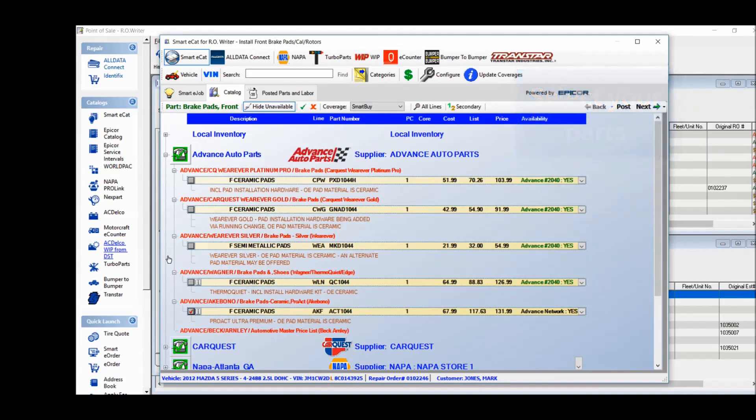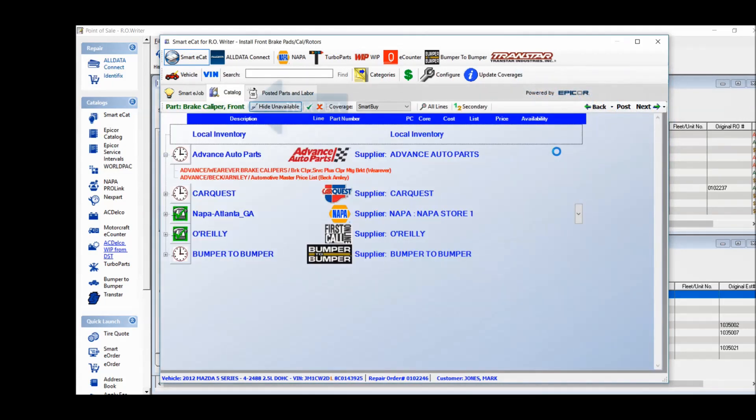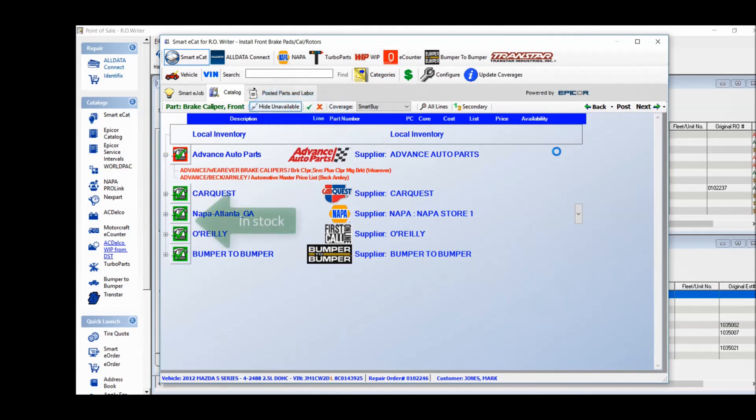So simply check the part you need and click on Next to continue through the wizard. The green check marks tell you the supplier has the part, red means it's out of stock.